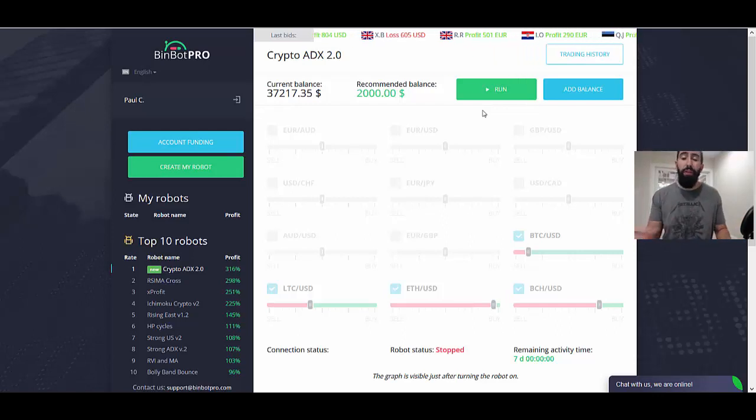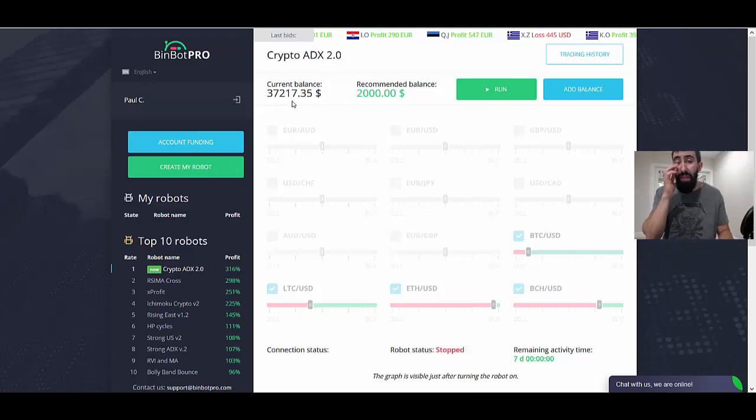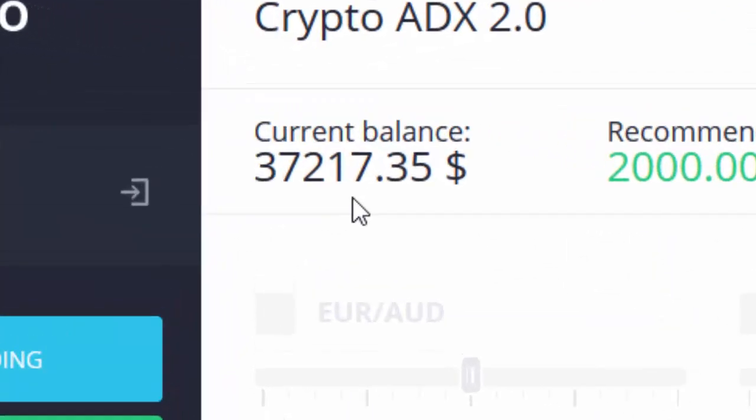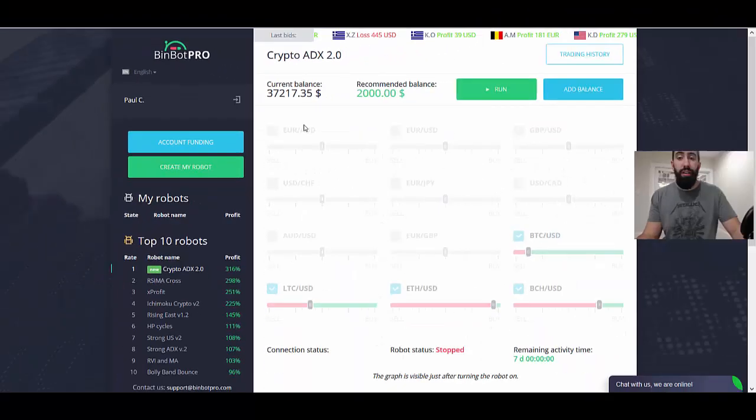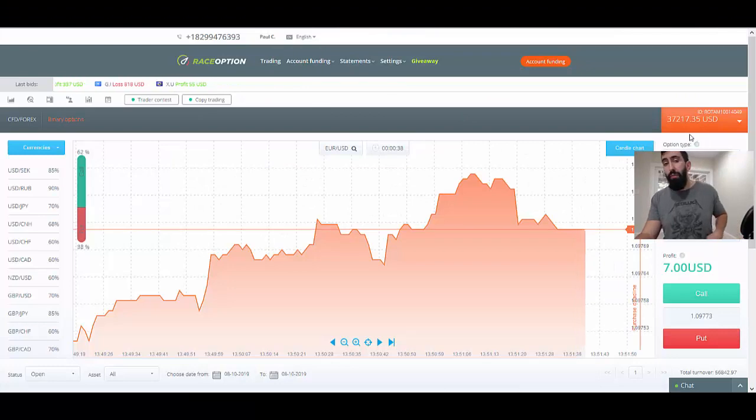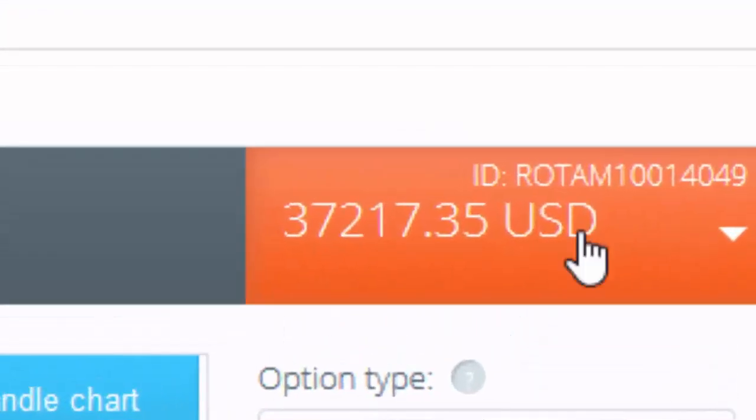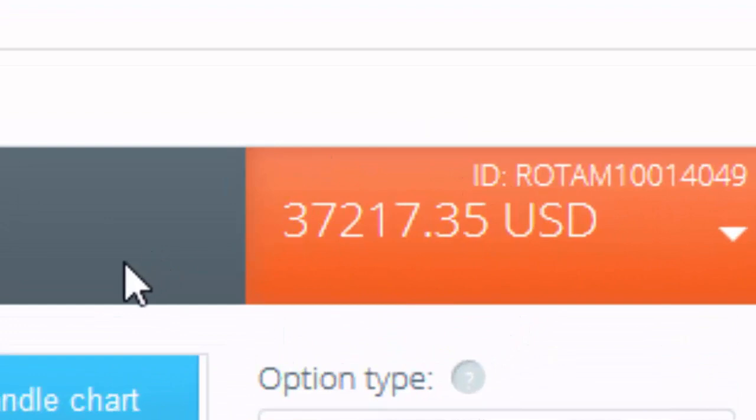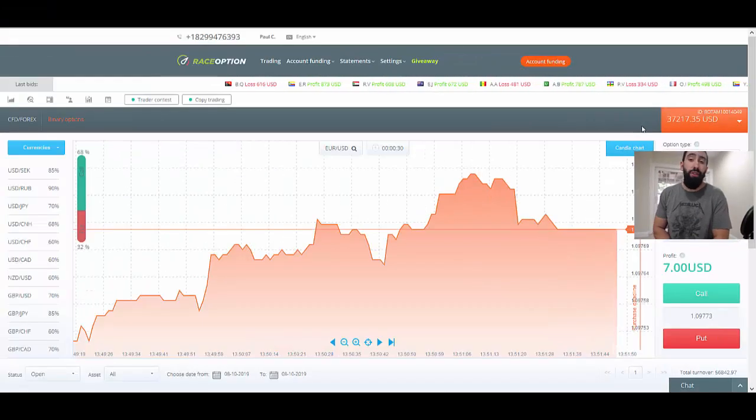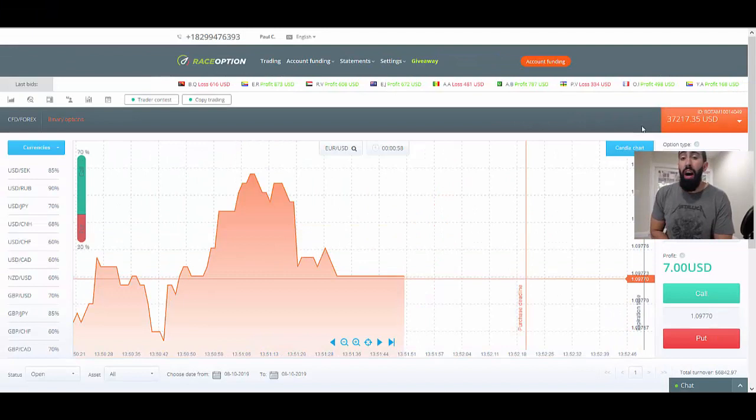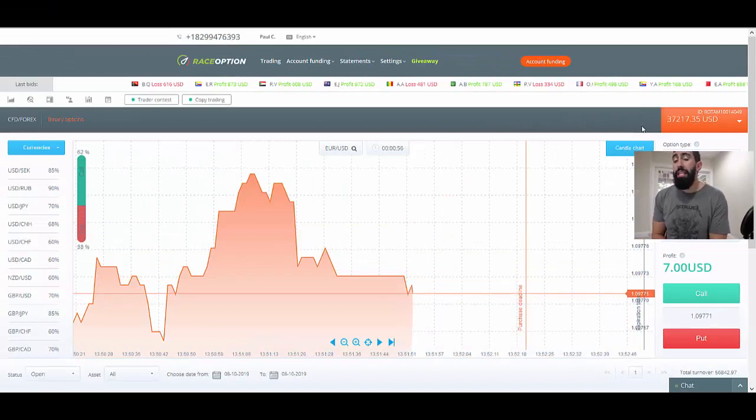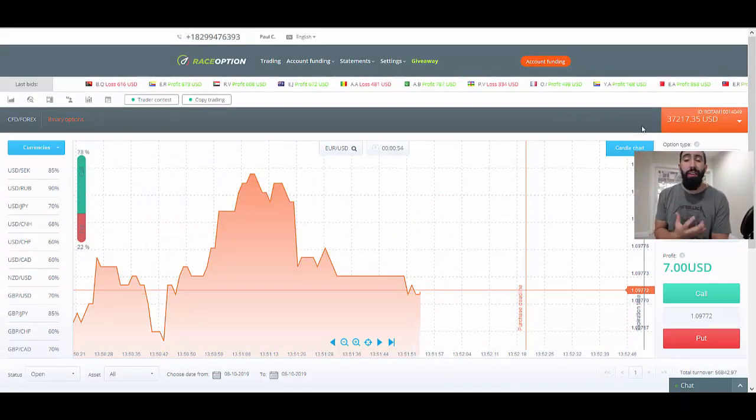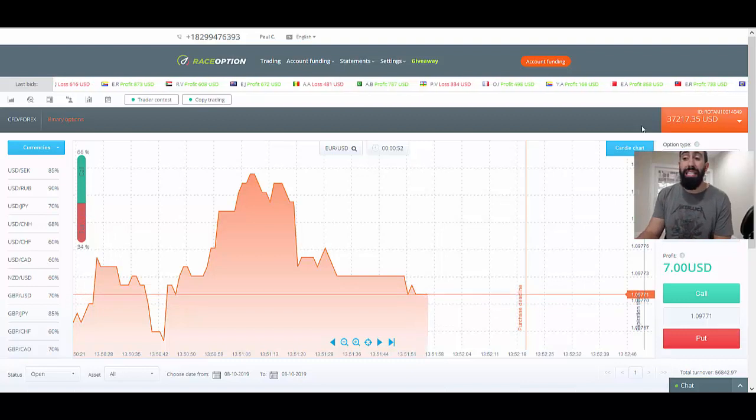What we're looking at here is one of my current accounts with BinBot Pro. As you can see we have over $37,000 and we can confirm this amount with our connected broker which is Race Options. This is something that we started with a $500 deposit, so it's pretty impressive to be able to turn a $500 deposit into $37,000.